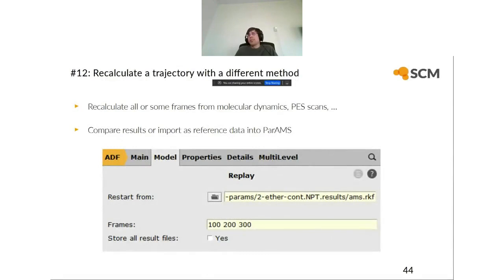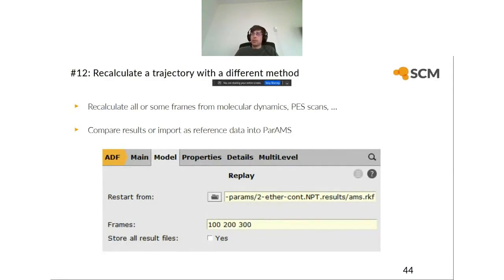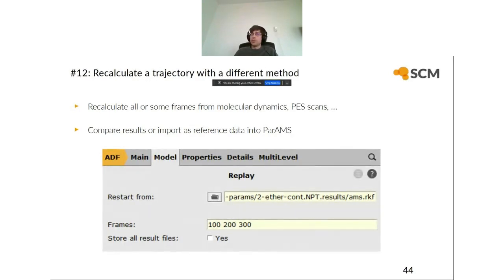Feature twelve: you can recalculate trajectories with a different method. If you have run a ReaxFF molecular dynamics simulation and want to recalculate specific frames with DFT to check correctness, we have a new task in the AMS driver called Replay. You just select the file and frames you want, calculate them with DFT, and either compare results or import them as new reference data into PARAMS.